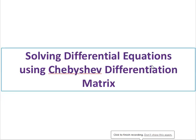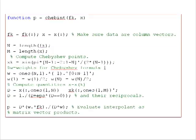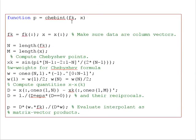Hello friends, today we'll see how to solve a differential equation by using the Chebyshev differentiation matrix. First of all, I will explain the interpolating function using Chebyshev, which we use frequently.